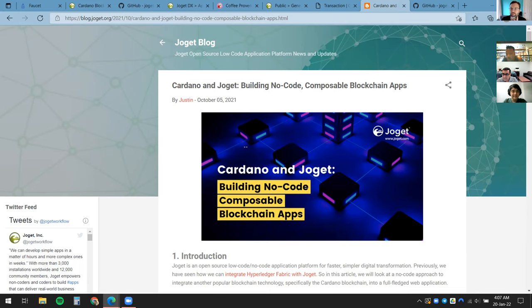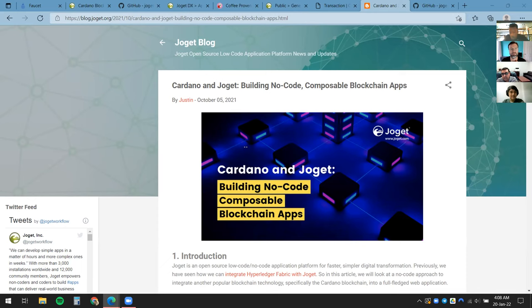Peter asks for clarification: Is Joget open source? Ravish: Yes — there's a community edition you can download and run on your own server. The fees described are for the hosted enterprise service. As a developer you can download the community edition and run your own Joget service. The enterprise edition has additional features and plugins. We recommend enterprise edition for organizations, but the community edition is there to download and try with no restriction.